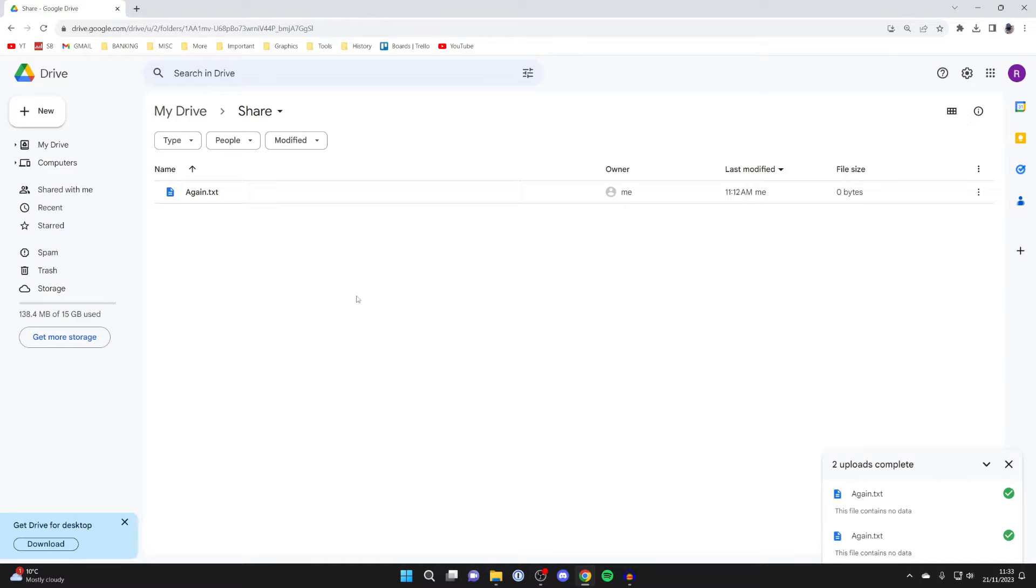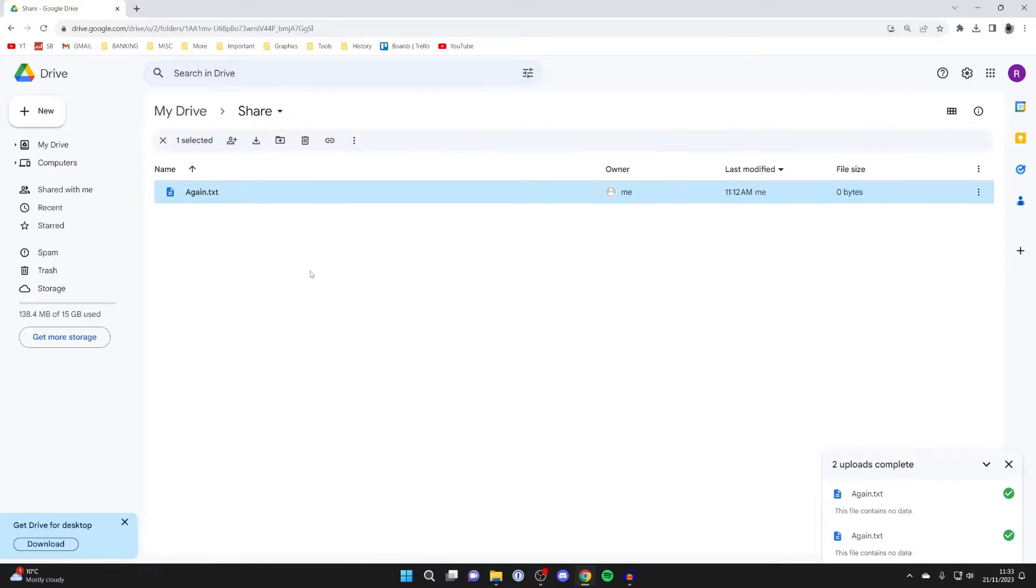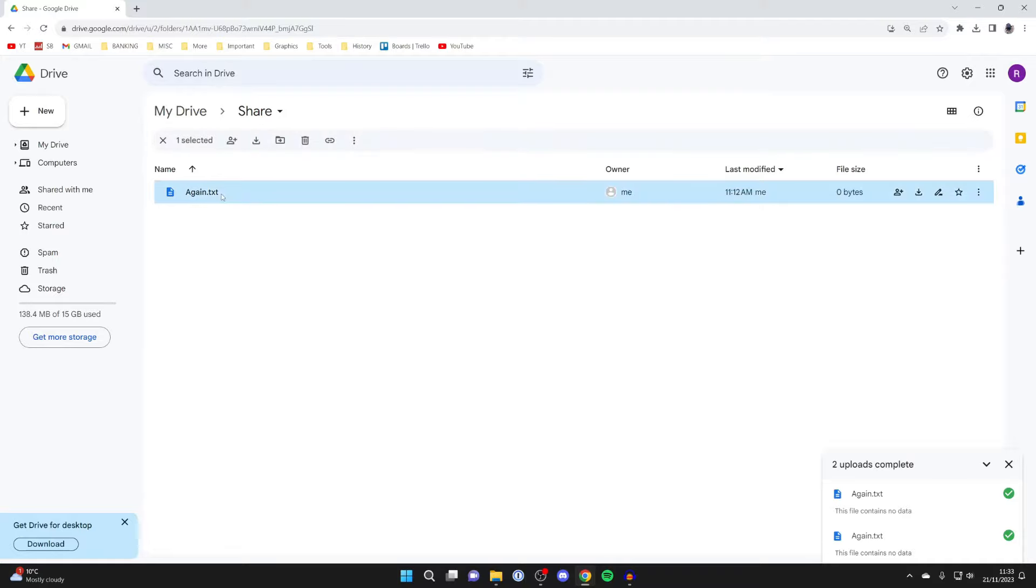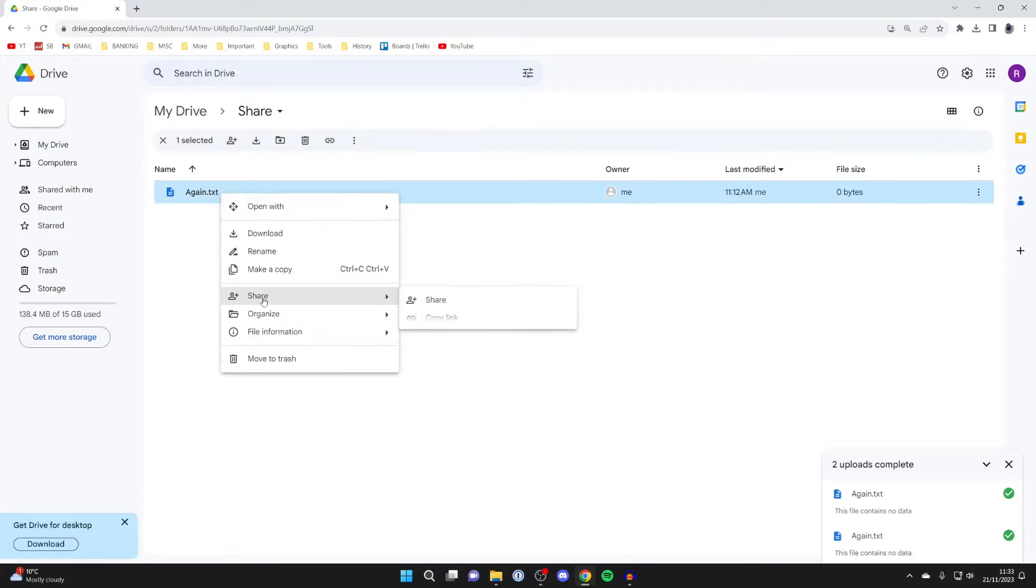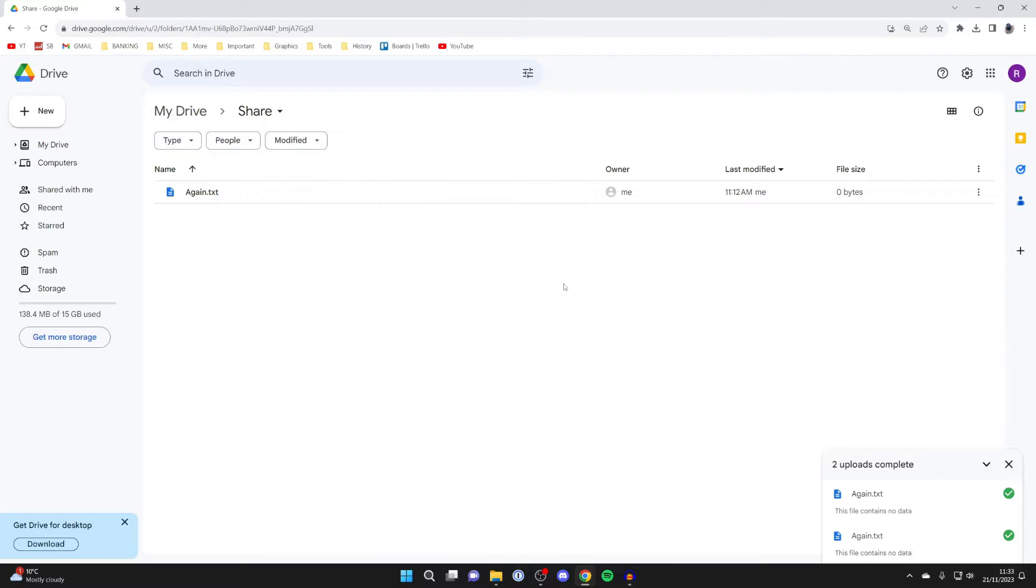Then we can either share a specific file or the entire folder. To share a specific file, click on it, right-click on it, and press Share. Press Share again, and you go through the process, which is exactly the same as for the folder.